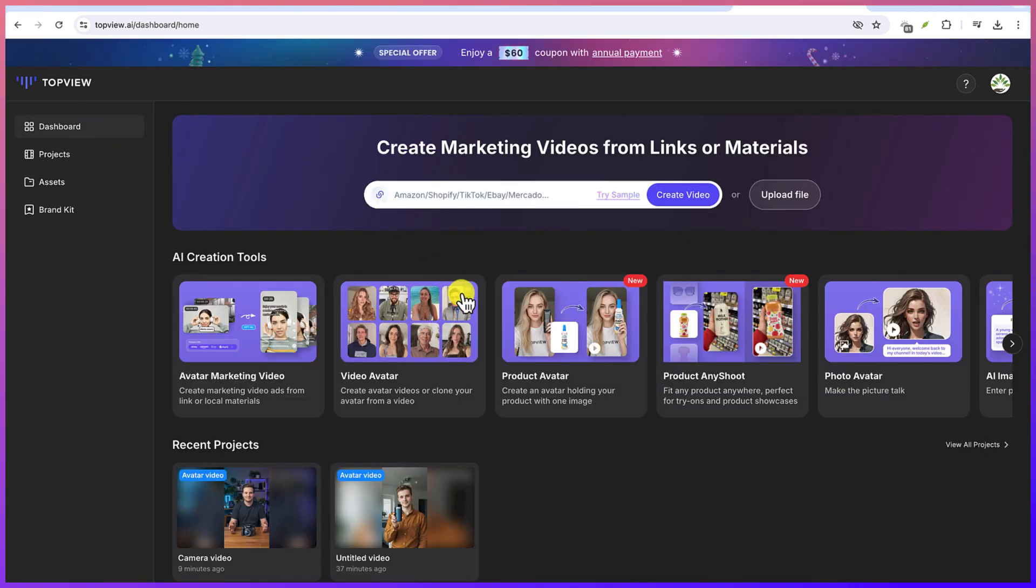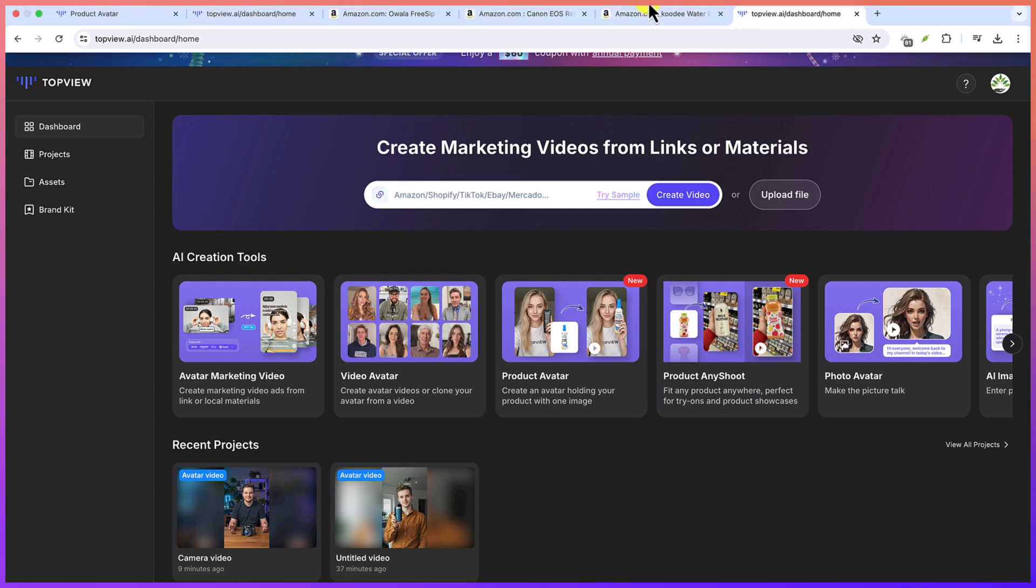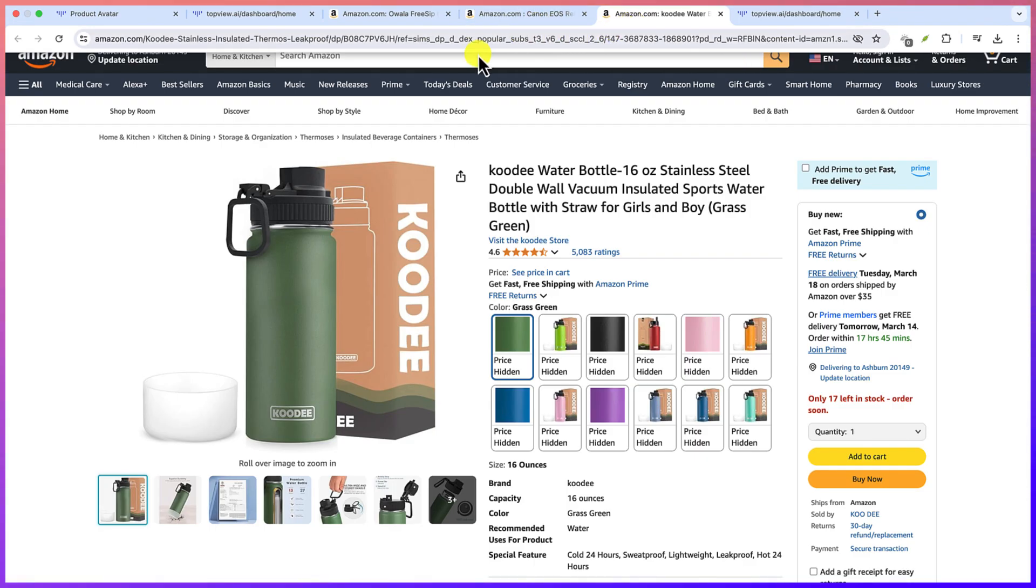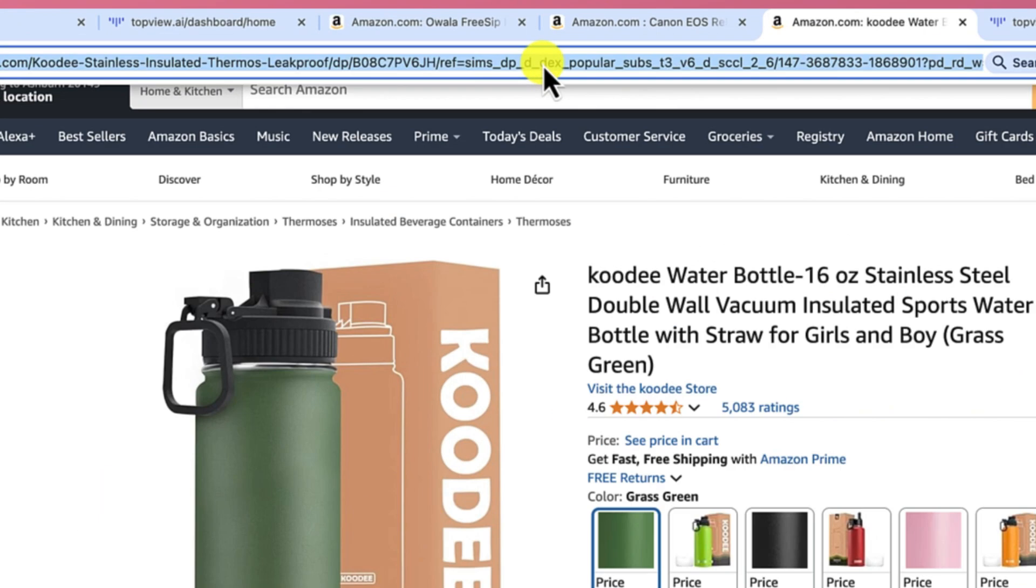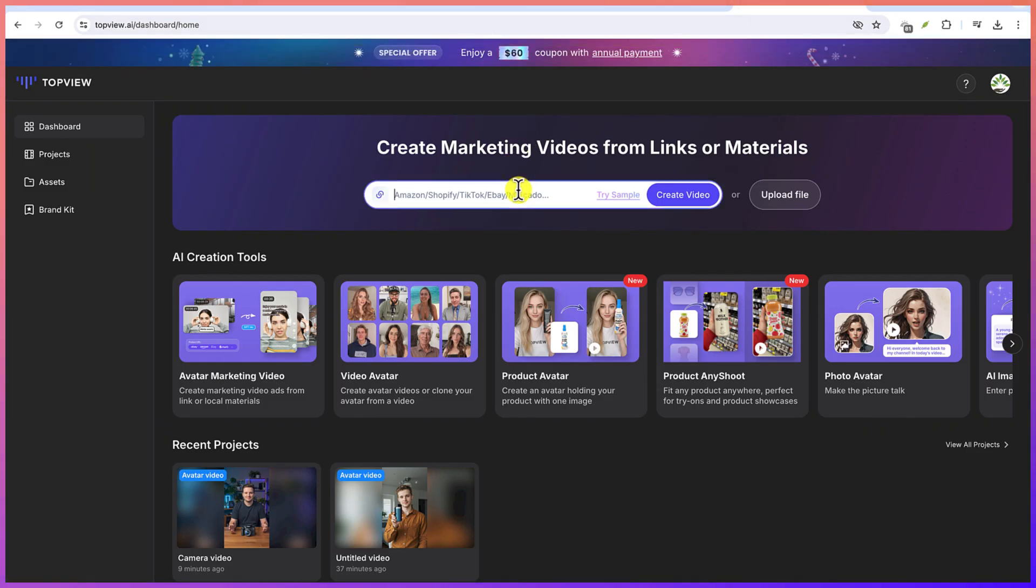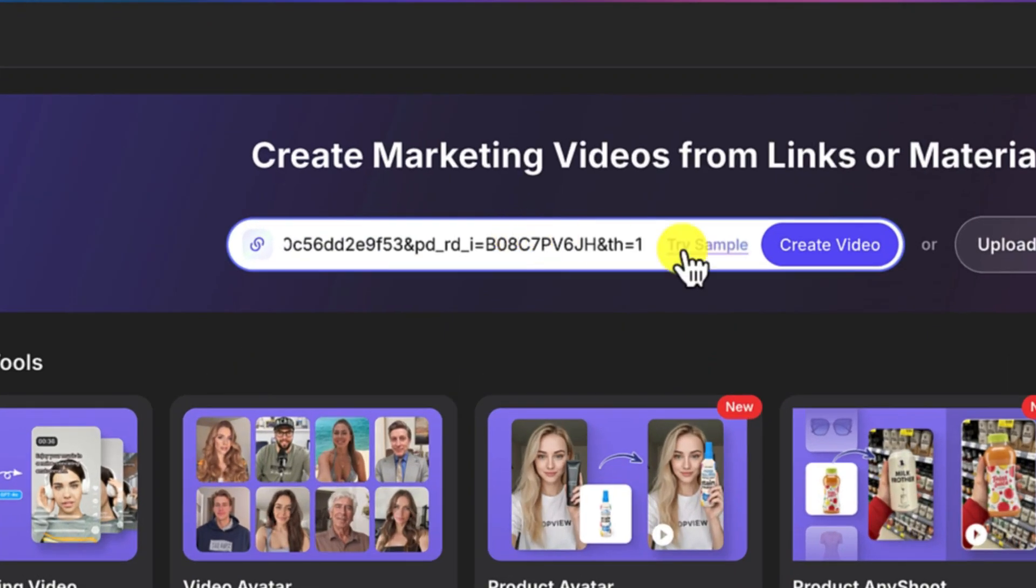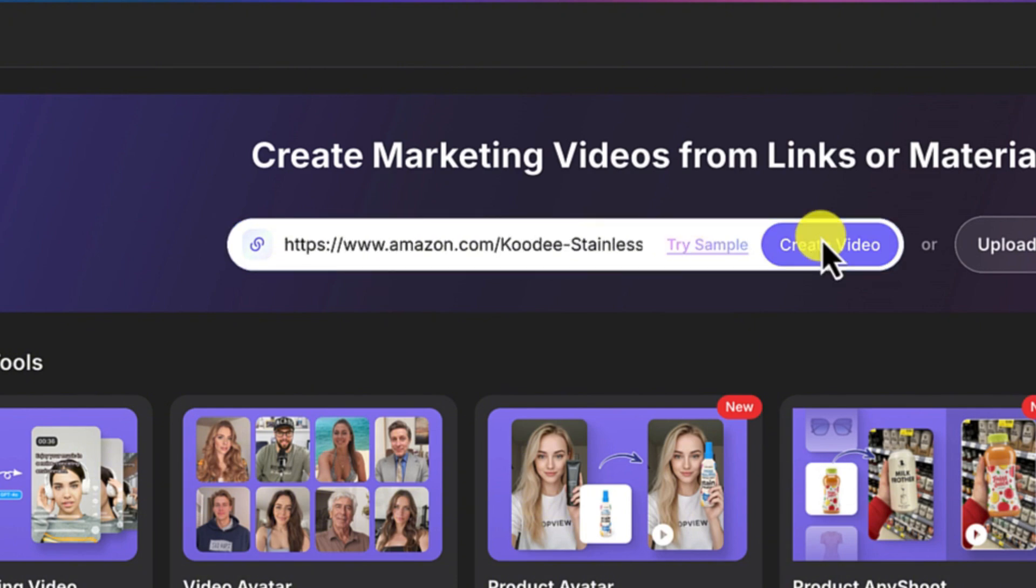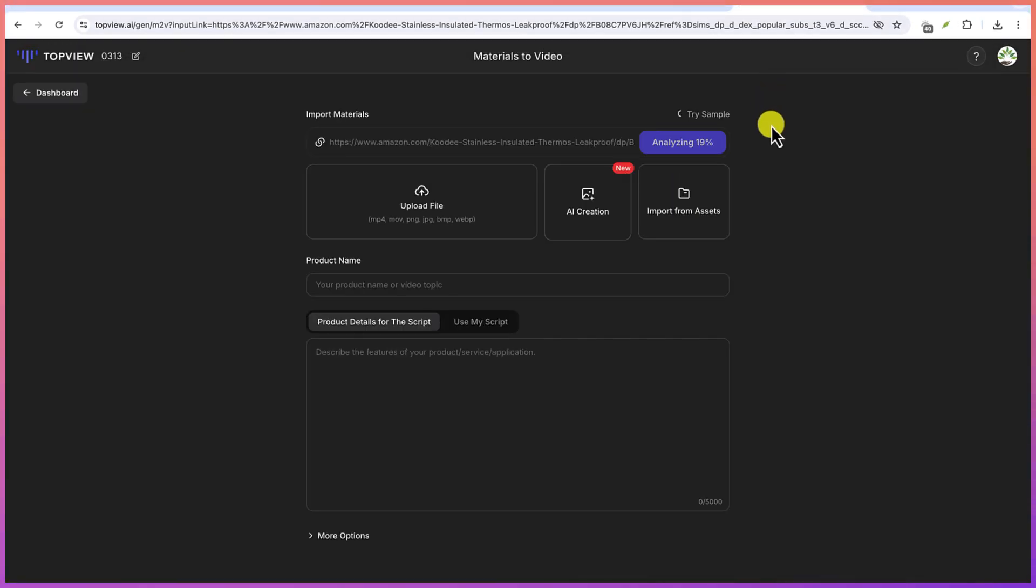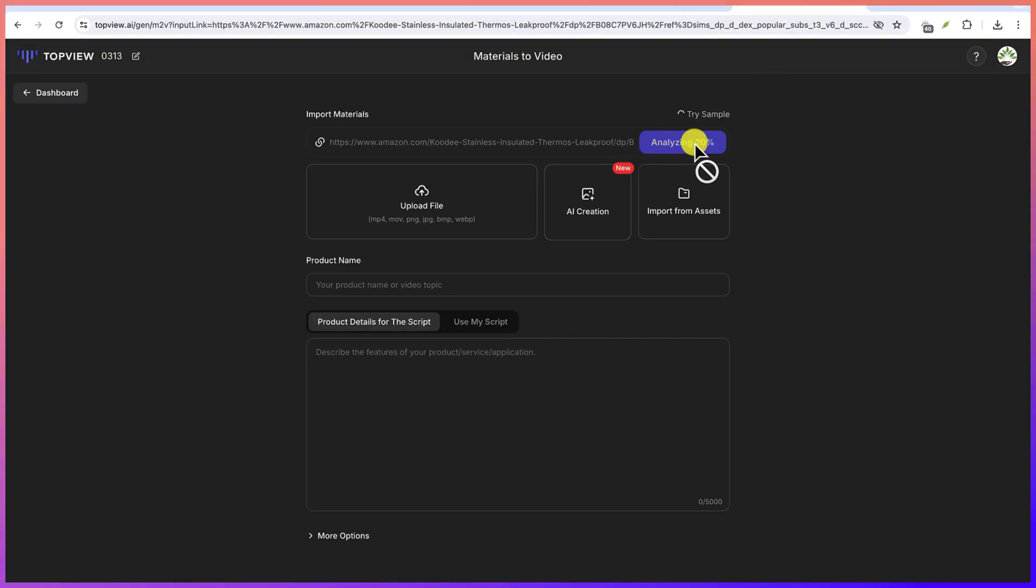The next thing I want to show you is how to generate a product marketing video from a link. So let's go back and select from any of the products. Let's say we have this product from Amazon. We'll copy the link and go back to Top View. And we can use go ahead and paste it in here. And let's create a video out of this.